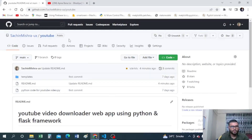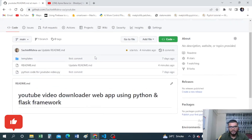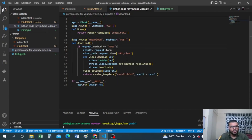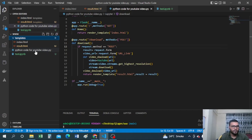This is the GitHub repo I have created. I'm going to provide the link in the description box so you can check it out. Now let's quickly understand the folder structure in Visual Studio Code. We have the main folder — I named it 'www' but you can name it whatever you want. Inside it there's a templates folder containing index.html and result.html.